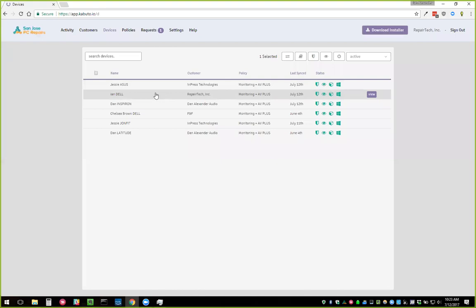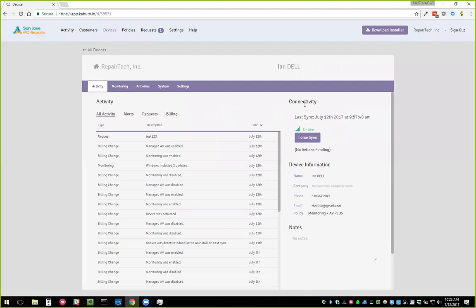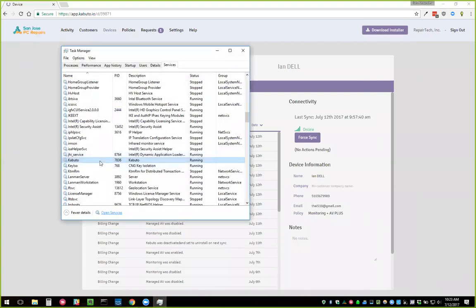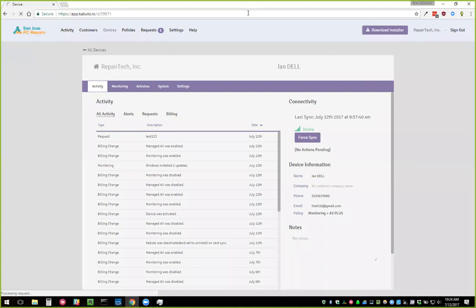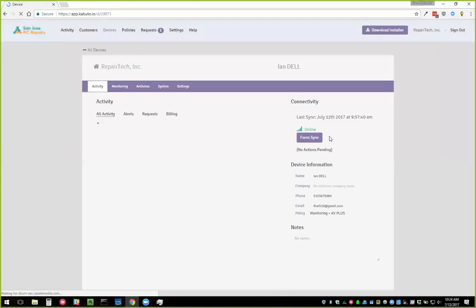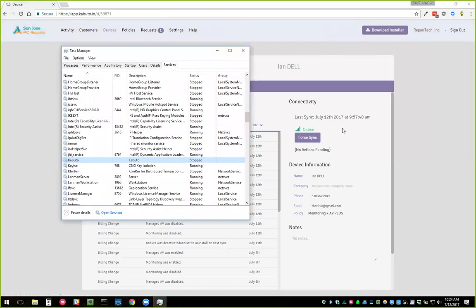If I go to my device — this is actually my laptop I'm giving the demo on — you'll see there's a new Connectivity section. You can see when the last sync was and whether the device is online. If the device is online, we can force a sync. To demonstrate, I have the Kabuto service running here. If I stop the service, within 30 seconds it will change this status to Offline — it has a 30-second timeout. Once it stops, the Force Sync button will go away.